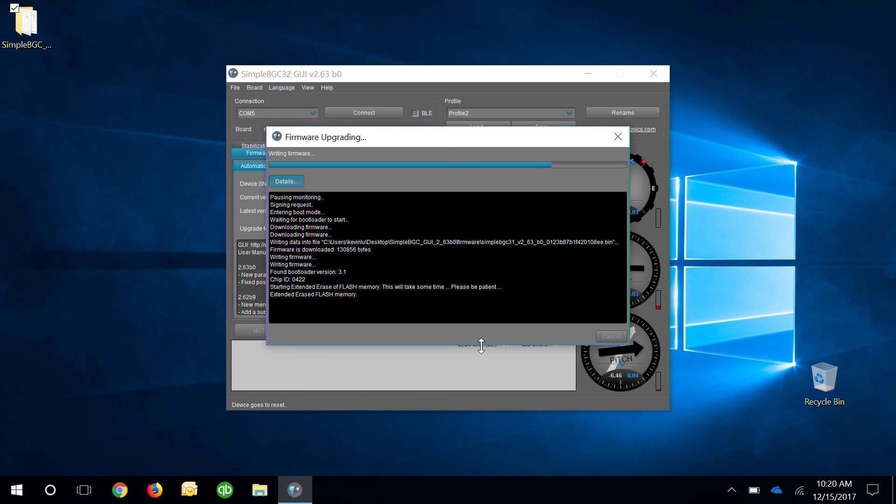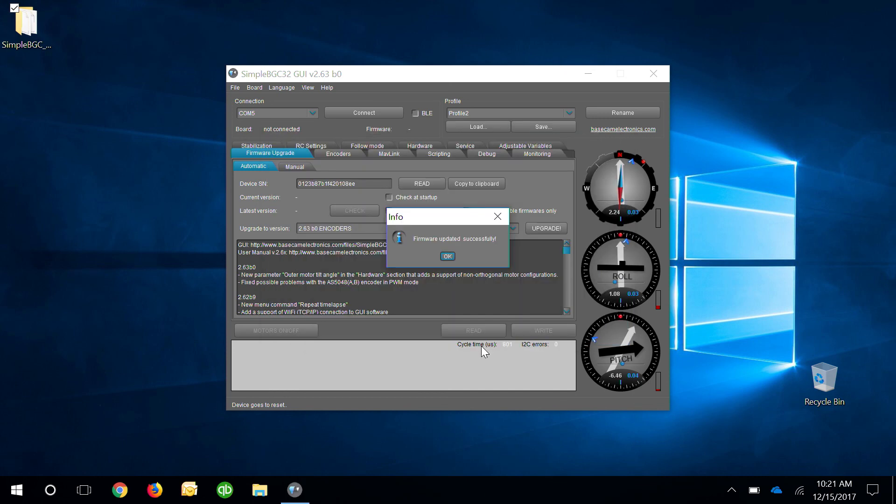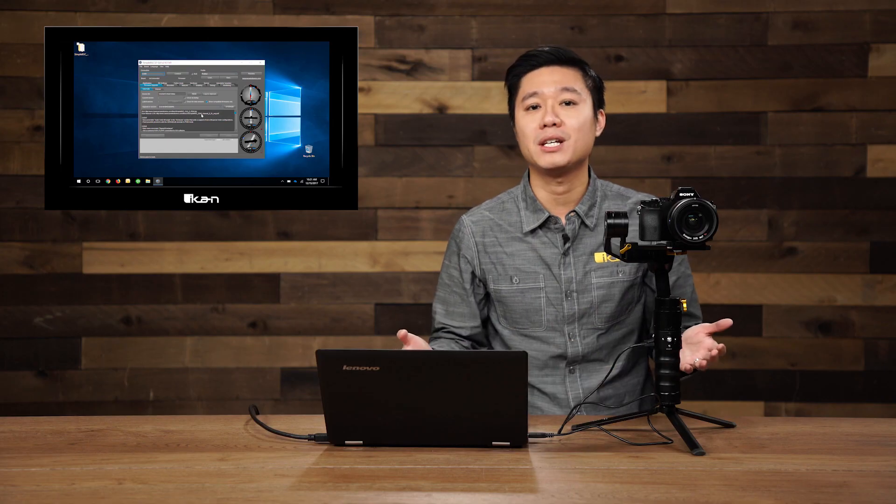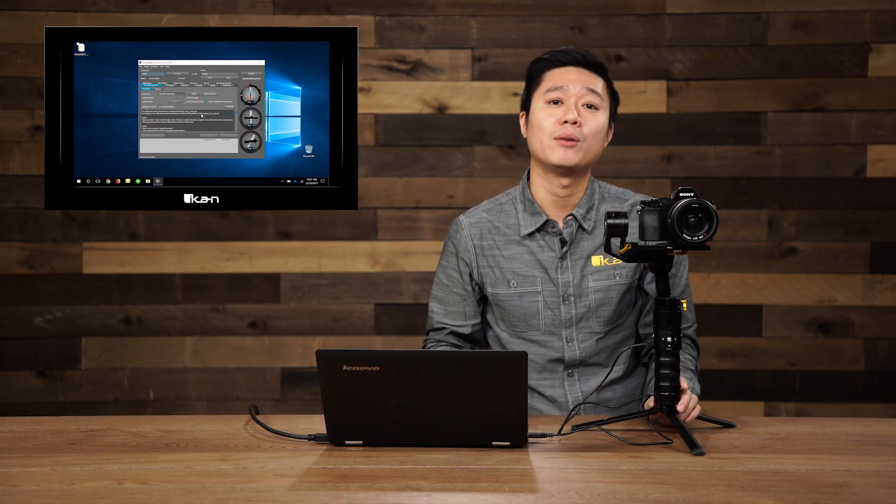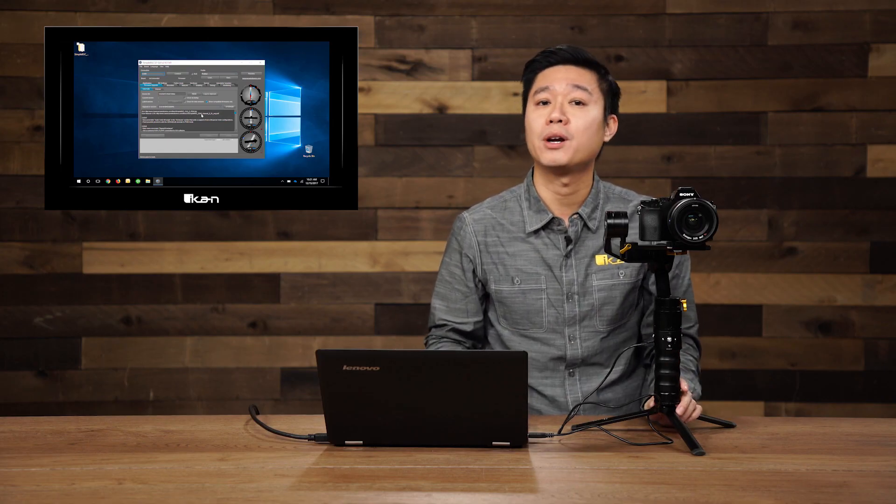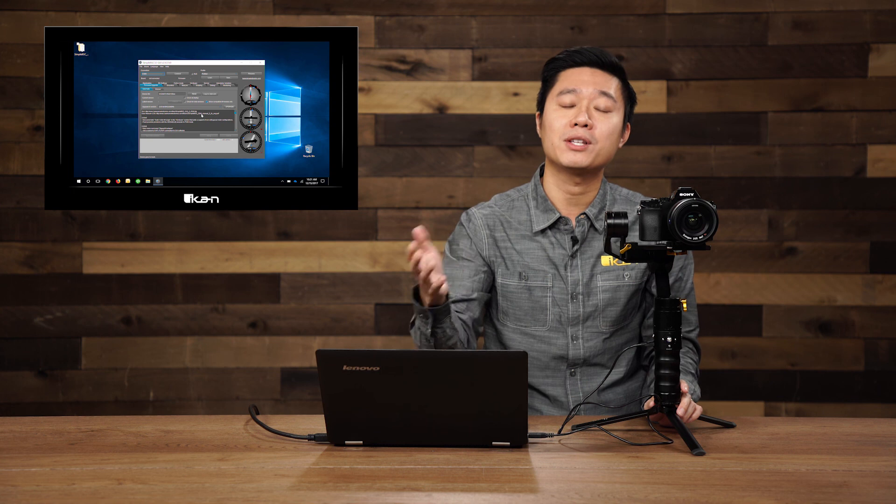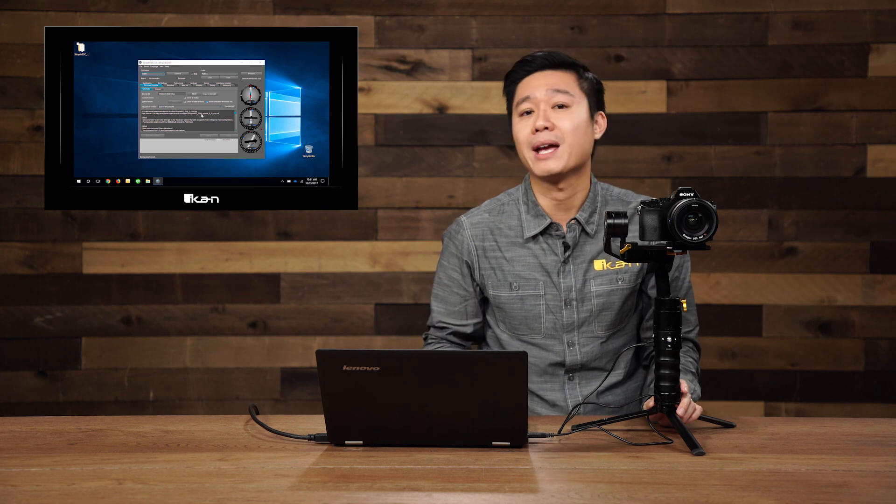Alright, once it's finished, you're going to see a pop-up screen that says firmware updated successfully and we're good to go. Thanks for watching this video and if you want to learn more about the software, you can continue watching our other videos that we have.